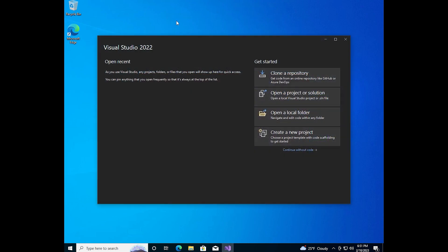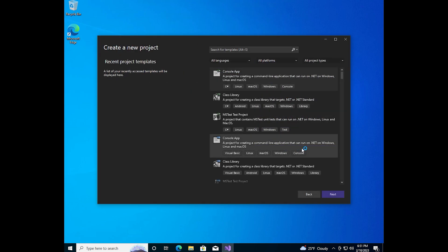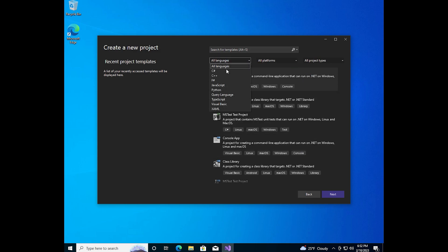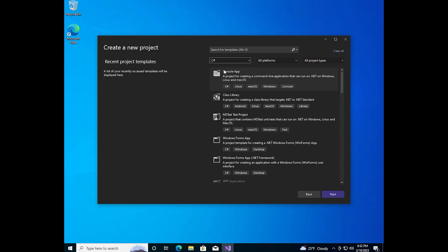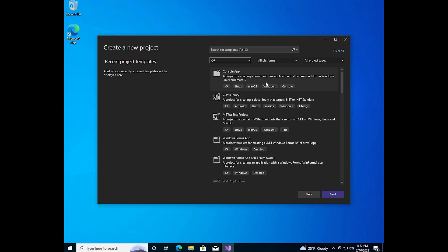And we need to click on the button create a new project. Here we can choose the language we want. For a start, I chose C Sharp. Then you need to choose the type of your program. I chose windows form app.